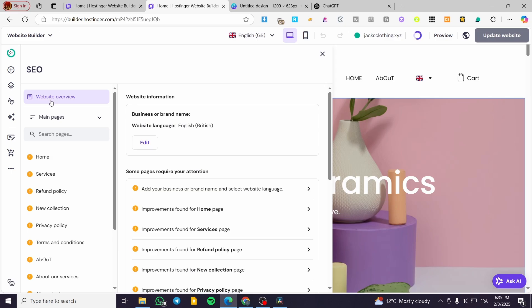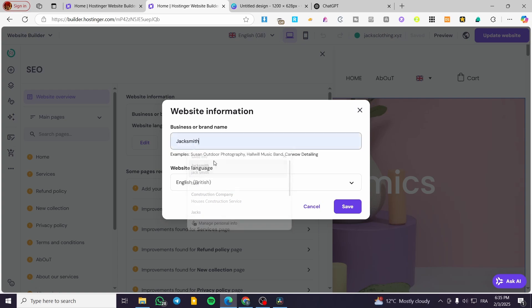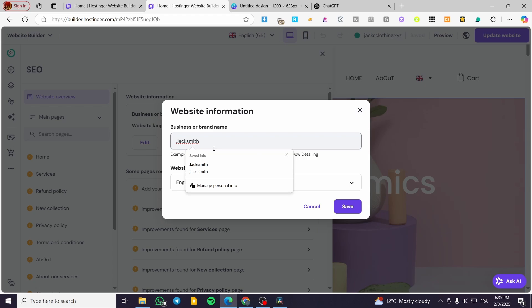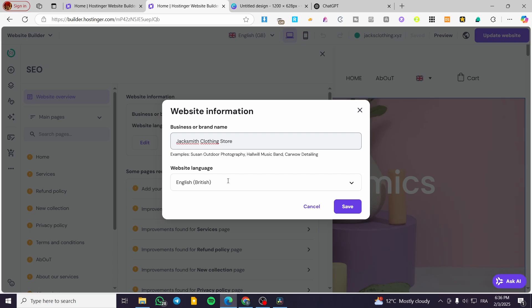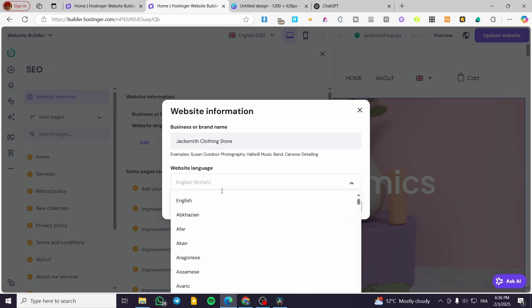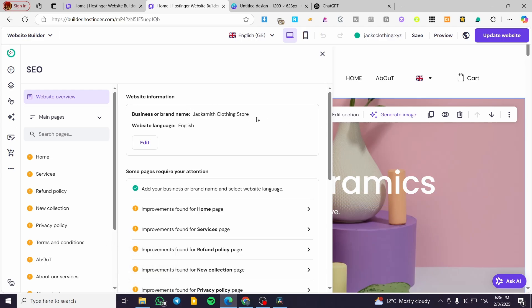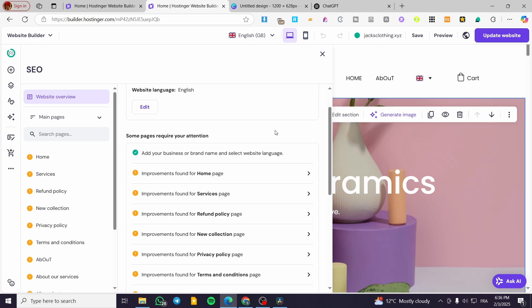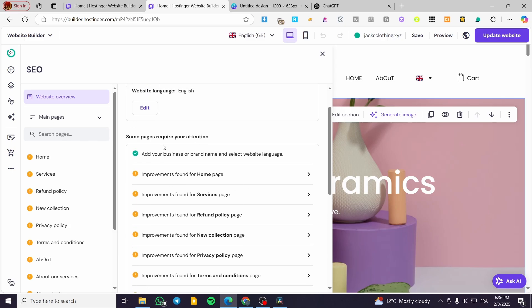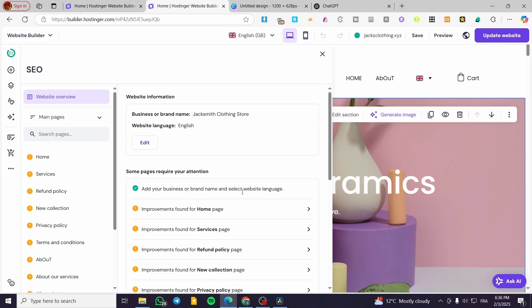You can head over the Website Overview and see the Business or Brand Name field. You can put in your business or brand name — for example, Jack Smith Clothing Store. Set the website language by clicking there. This is the first thing you do. Then you're going to get suggestions that require attention on specific pages. For business brand name and website language, we now have a checkmark, which means those are okay.